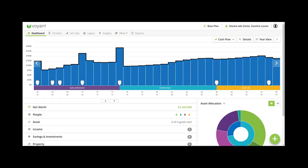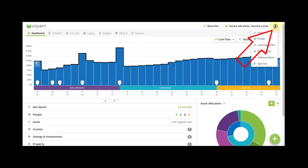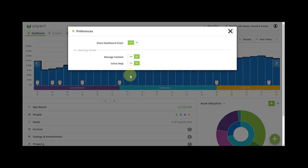In this video we look at the navigation of Voyant Adviser Go. We'll start by going to the silhouette top right. I'm already in a plan that I've selected from the home screen and we're going to go to preferences.